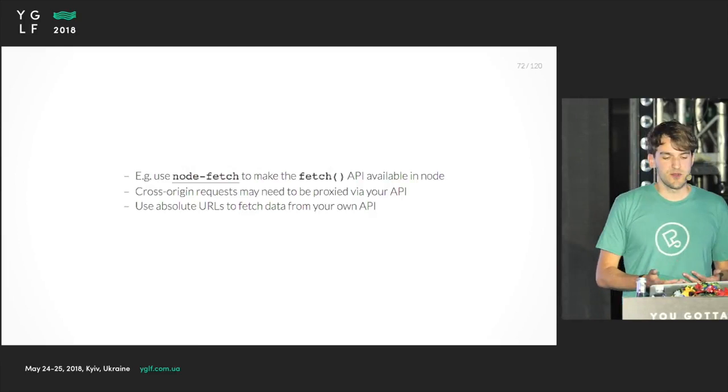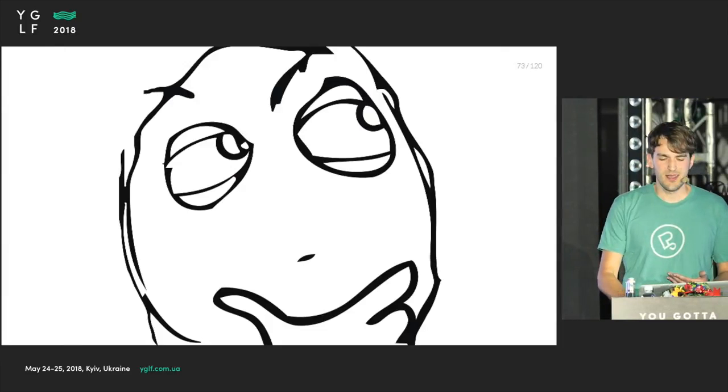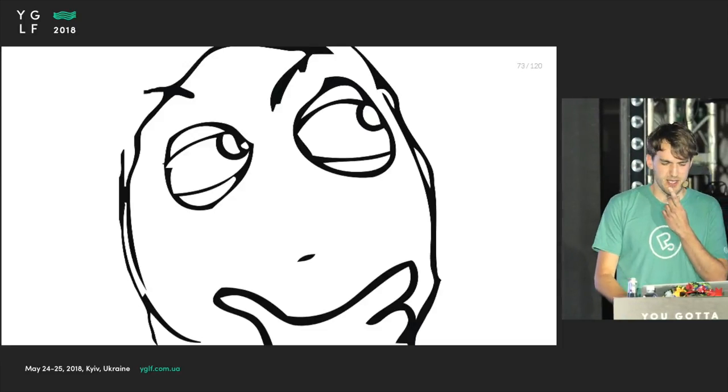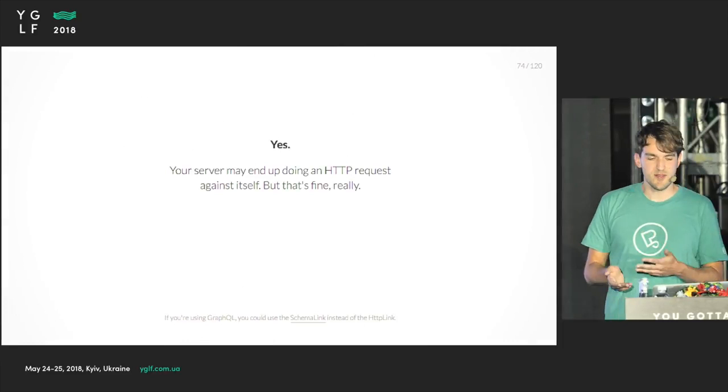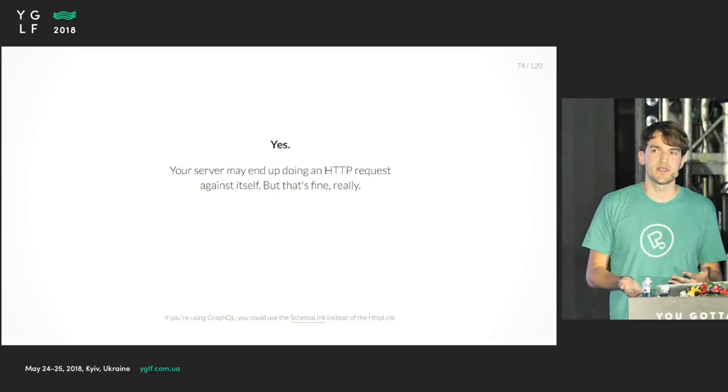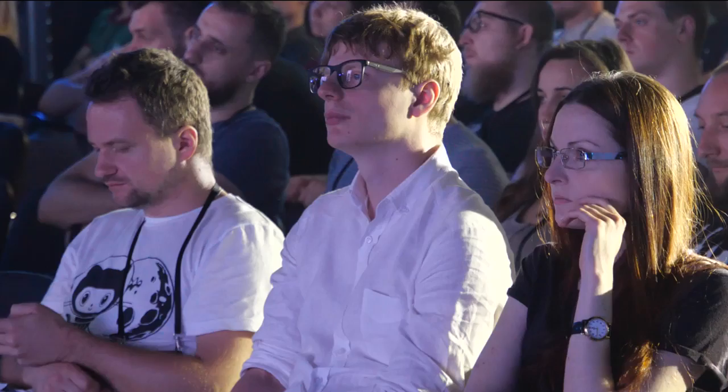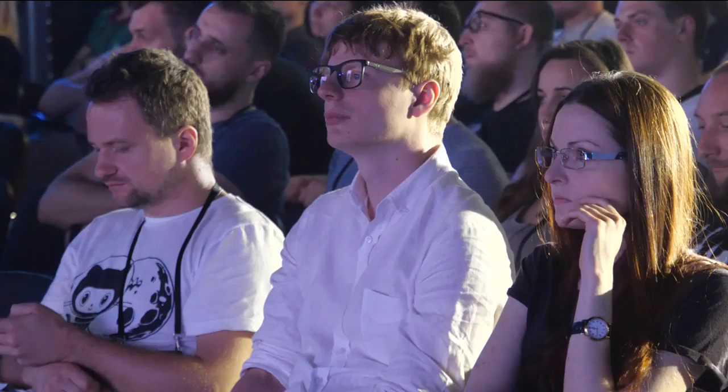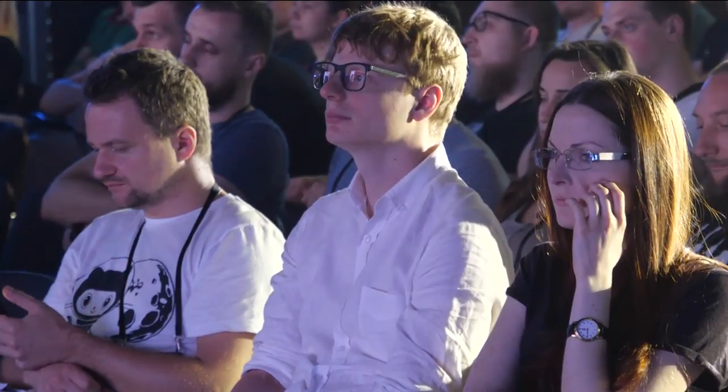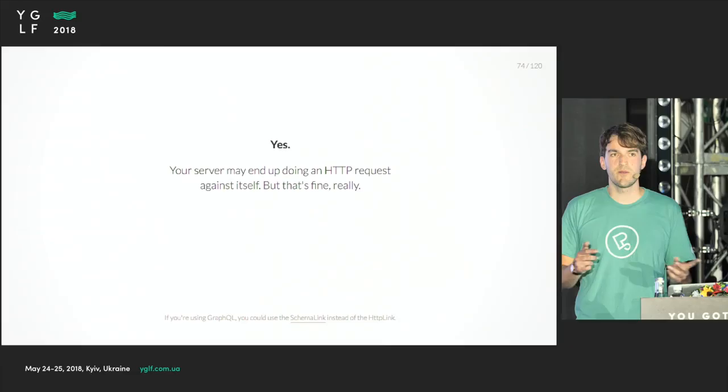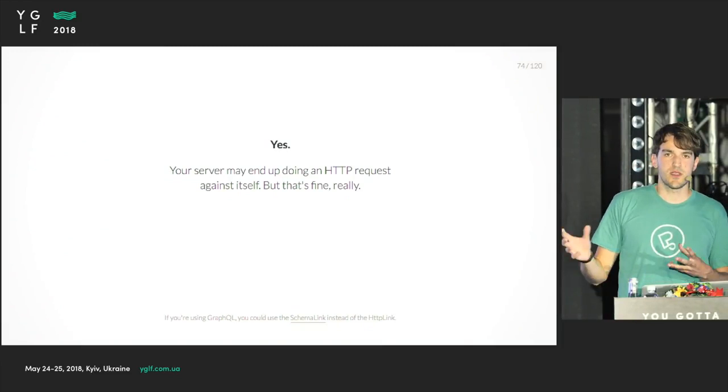This is the place where you might be thinking, oh, that's weird. Why do we have to use absolute URLs? Yes, your server may end up doing HTTP requests against itself. This is really surprising, but it's fine. Really, it sounds counterintuitive, but then later you can decide to separate the API from your application and then your app still works. As long as you don't have any performance bottleneck, it's fine. But if you're using GraphQL, for instance, you can circumvent that so it does not do an HTTP request. It just calls some functions to fetch the data.